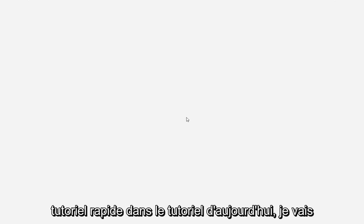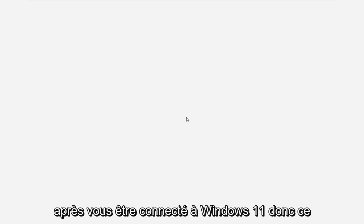Hello everyone, how are you doing? This is MD Tech here with another quick tutorial. In today's tutorial, I'm going to show you guys how to hopefully resolve if you're noticing a white screen after logging into Windows 11.